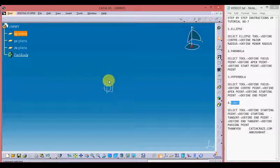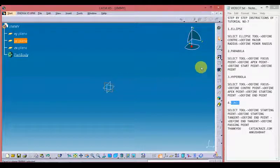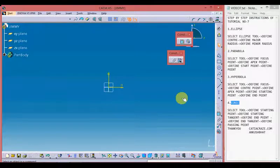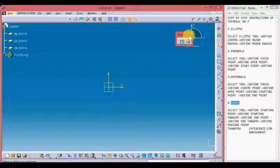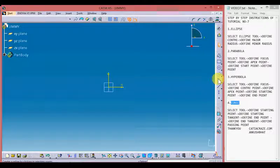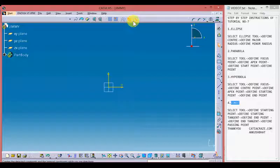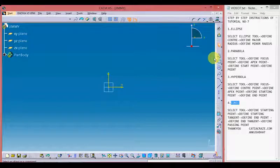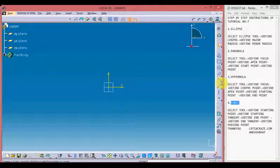I'm going with the XZ plane, or you can select it from here — the YZ plane. Now select the Sketcher tool. You can see we have entered into the Sketcher workbench. These are the sketcher tools on the right interface, bottom interface, and on the top interface.